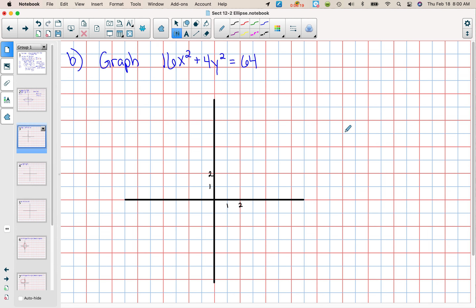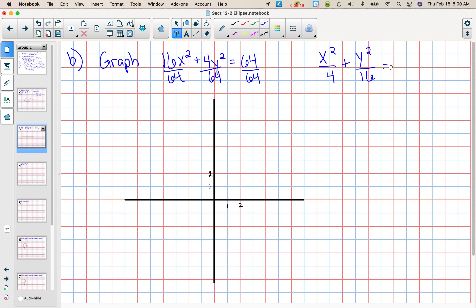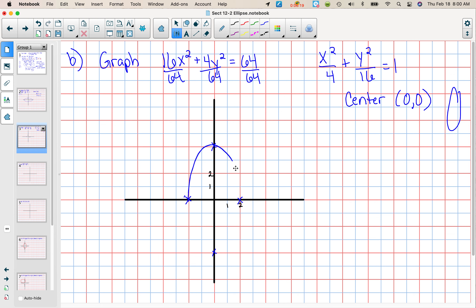On this one, remember we need this to be equal to 1. I can tell I don't have to complete the square because I have an x squared and a y squared, so we're just going to divide everything by 64 first. We end up with x squared over 4 plus y squared over 16 equals 1. My center again is 0,0. This time I know it's going vertically because the number underneath y squared is larger. From the center take the square root of 16 which is 4, so up 4 and down 4. From the center the square root of 4 is 2, so we go 2 in each direction and draw it in.